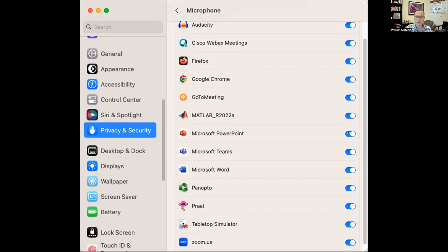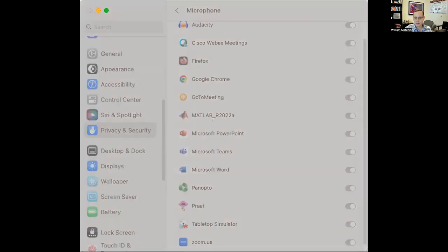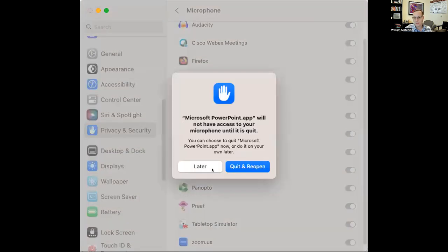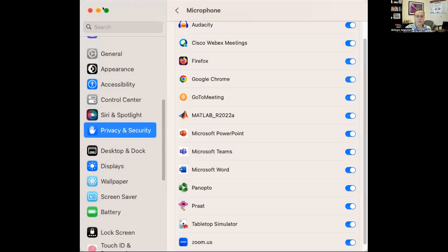Anyway, I had to check PowerPoint in the microphone permissions. When I first checked it, it gave a message saying you have to quit and reopen PowerPoint. So you just go ahead and do that, make sure that's working, and then come back to PowerPoint — and I'll show you how awesome the captions are.